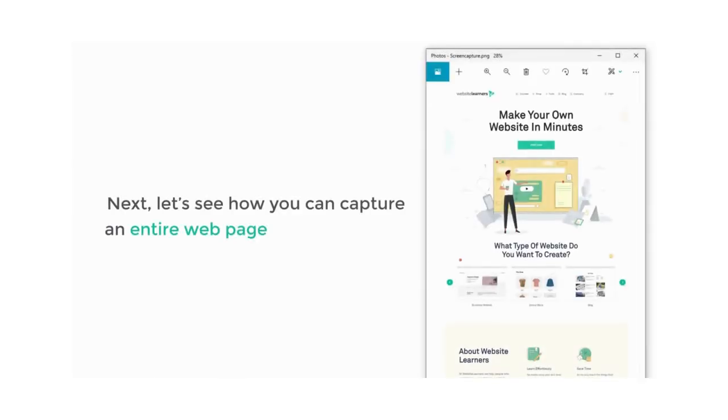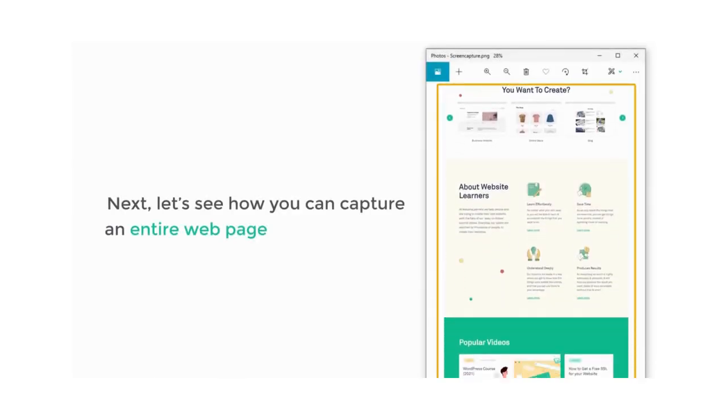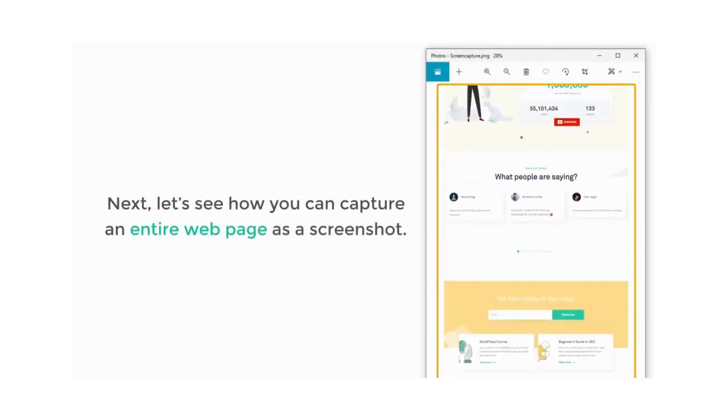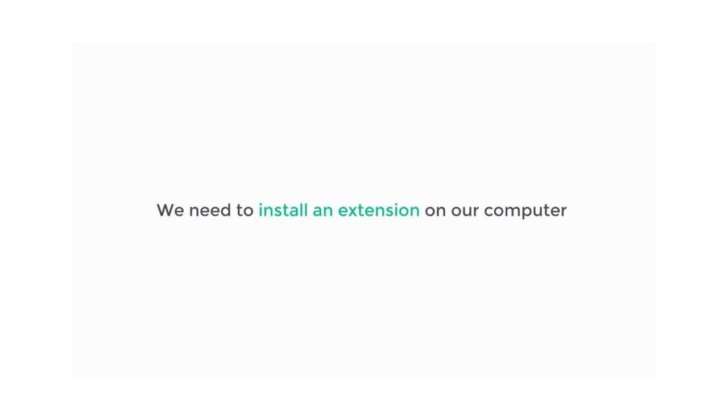Next, let's see how you can capture an entire webpage as a screenshot. To do that, we need to install an extension on our computer.